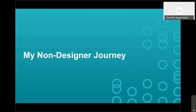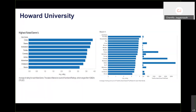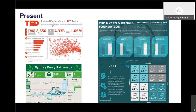So let me tell you why I'm not a designer. My non-designer journey began at Howard University about 10 years ago. I was presented with a dataset that couldn't be opened in Excel, and our professor said, make sense of this data. At that point, the only tool we knew was Excel, but this dataset had a million-plus records, so every time I tried to open it, it crashed my computer.